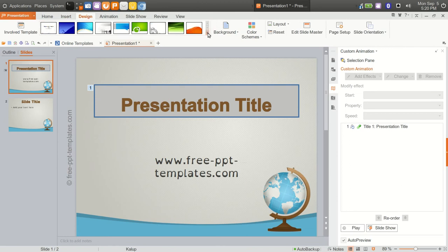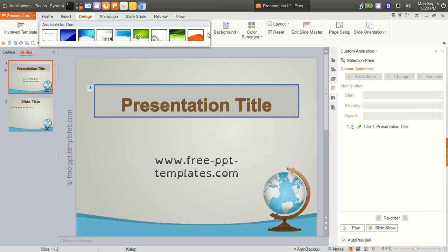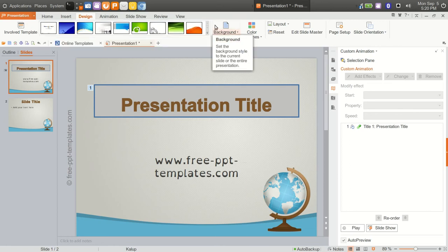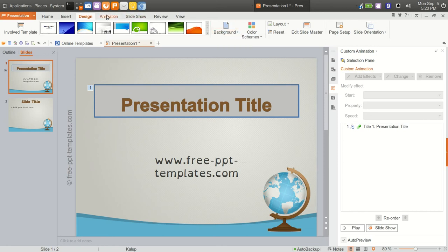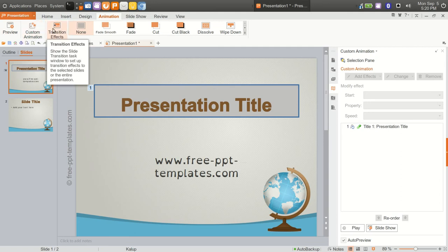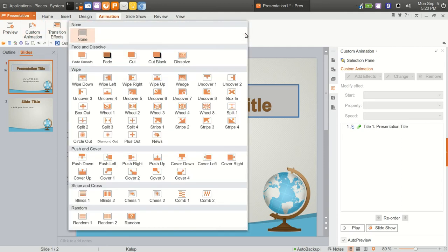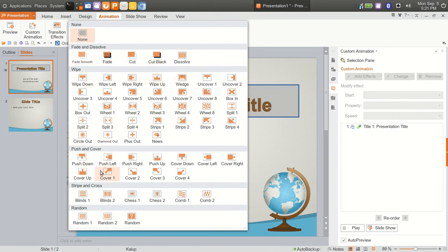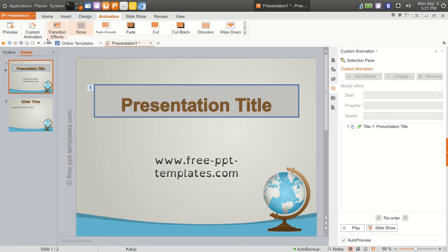They don't have a lot in way of templates, but if you go over to animations, you could preview from there, add a custom animation, transition effects. Look here, very extensive. Fade and dissolve, lots of choices for wipe, push and cover, stripe and cross, and random. And then with the ability to go in and create your custom animations.